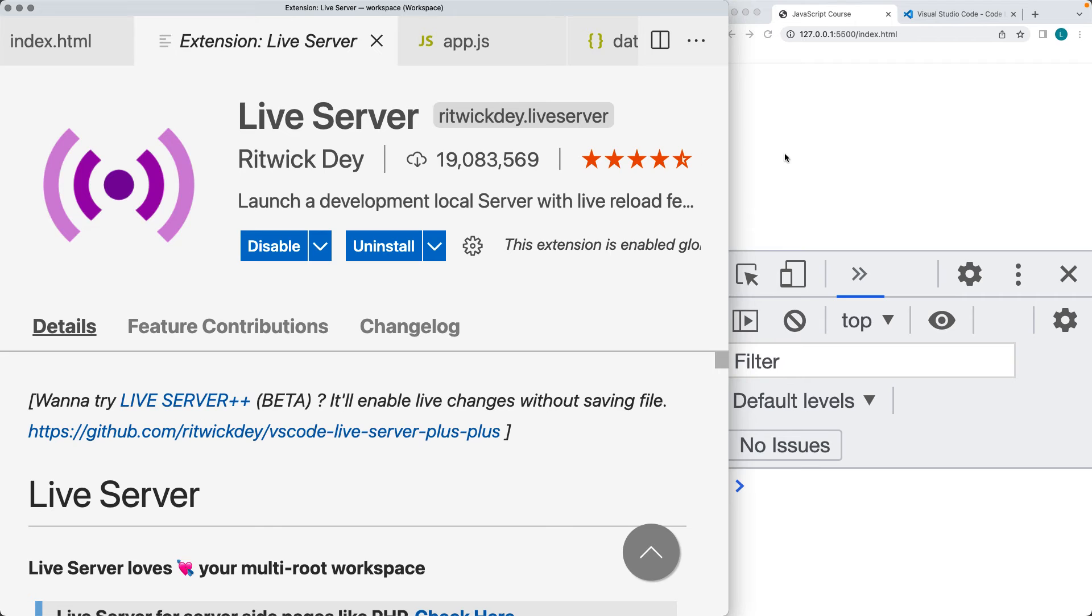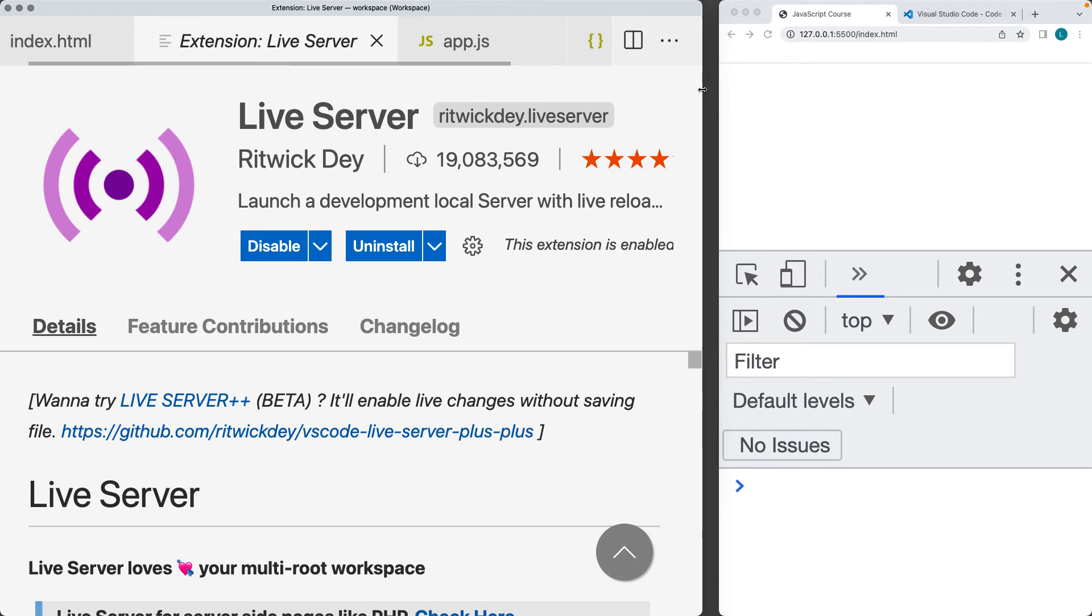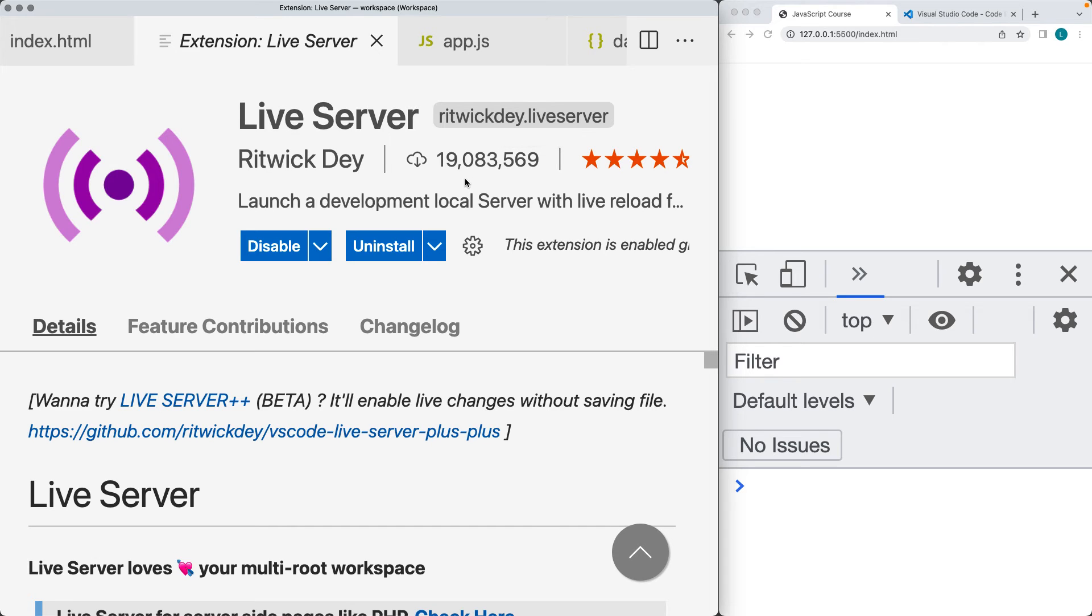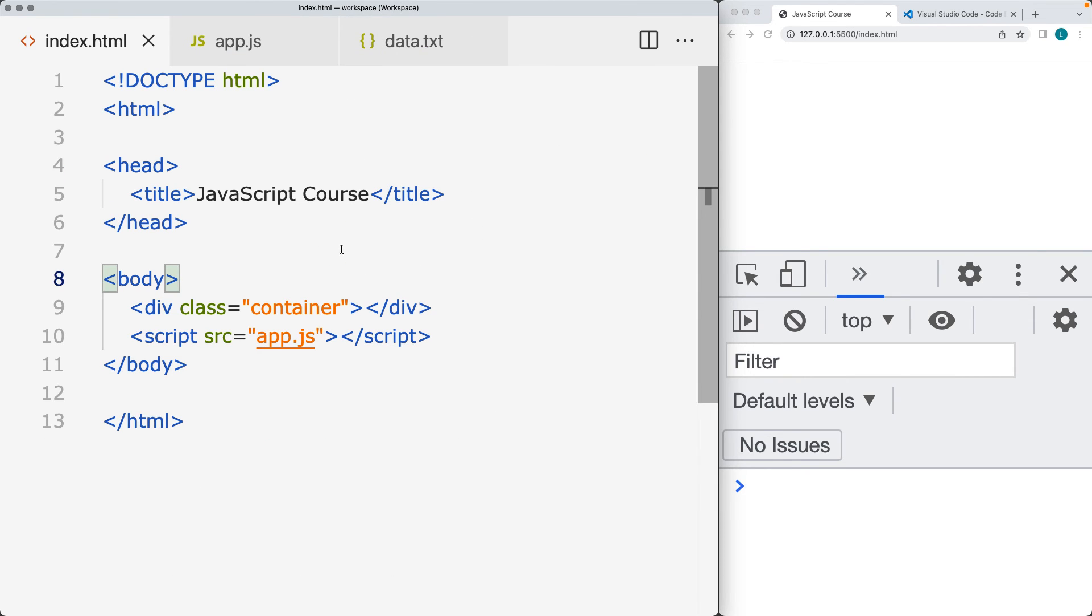When you upload your files, this is the same effect that you'd have, and this is very useful for making Ajax requests as we're going to be making requests to other files. It provides a local development server that we can use. Once you have that selected, install it, and then you can run the live web server.